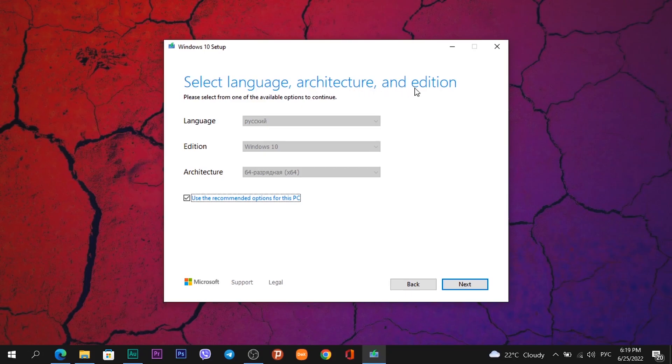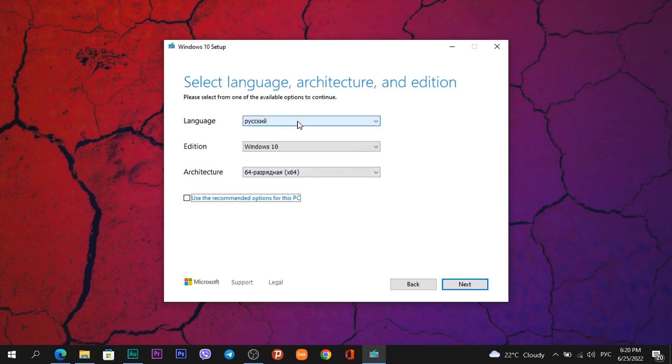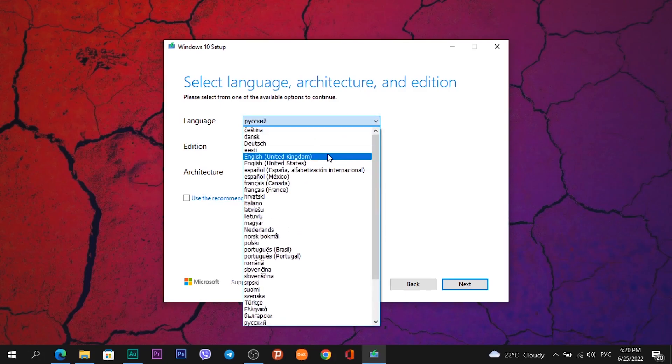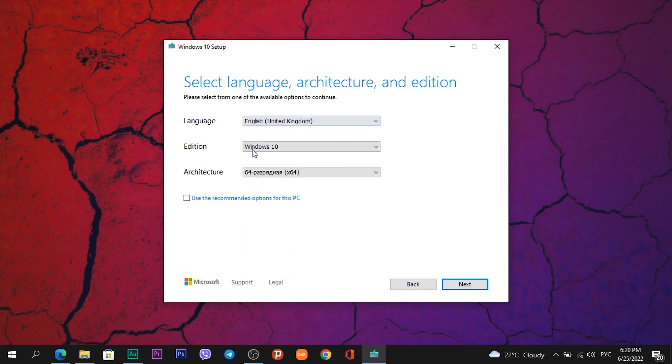Select language, architecture, and edition. These are the options which we can change. To change it, need to uncheck this field and we can change these options. This language is Russian but I need English. Click on it and I choose English United Kingdom. Edition Windows 10.